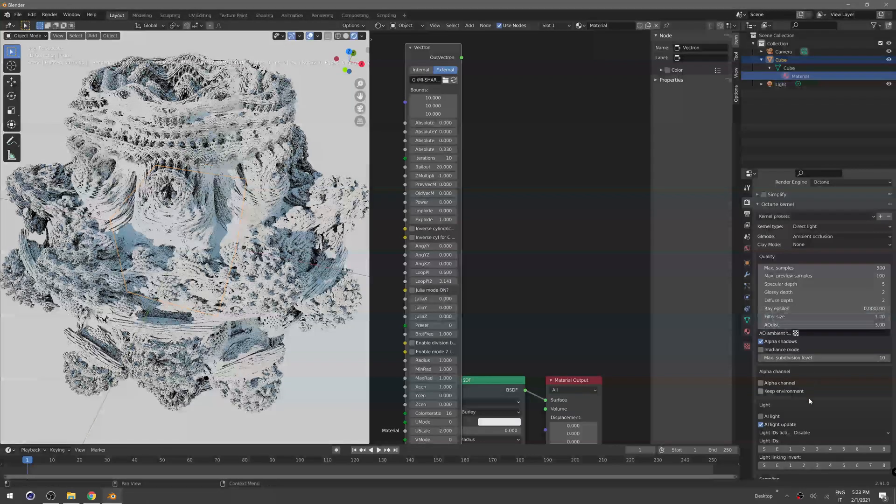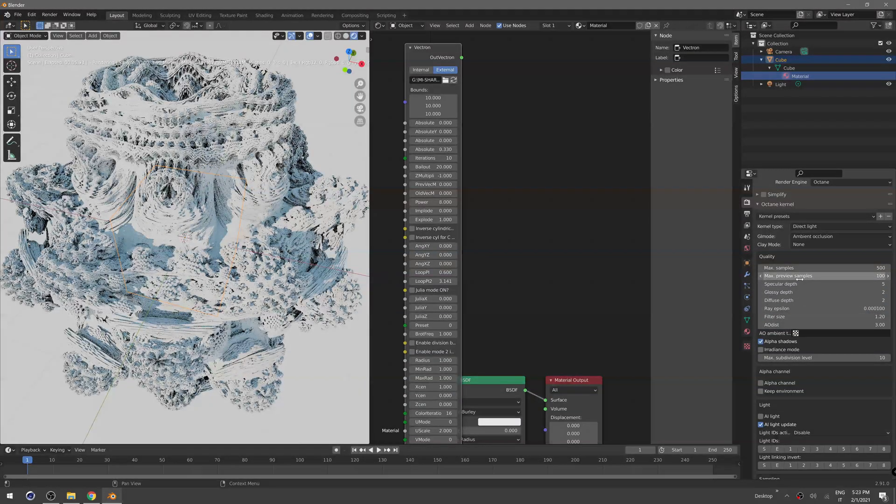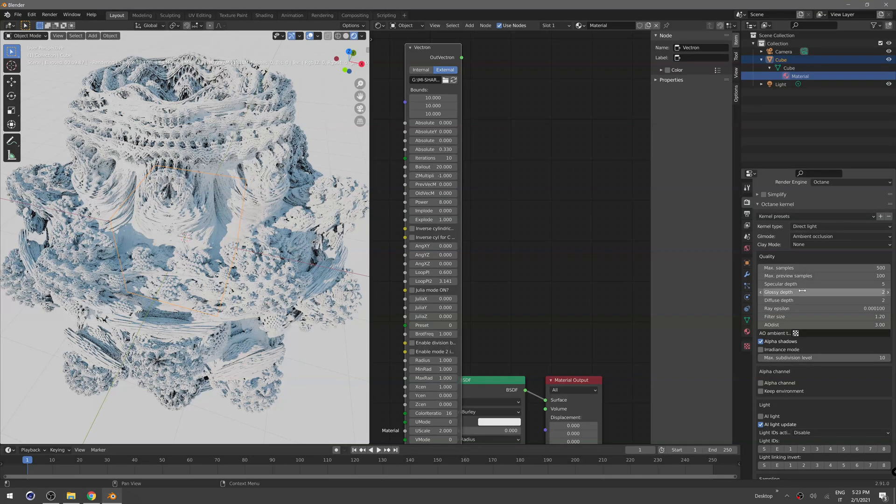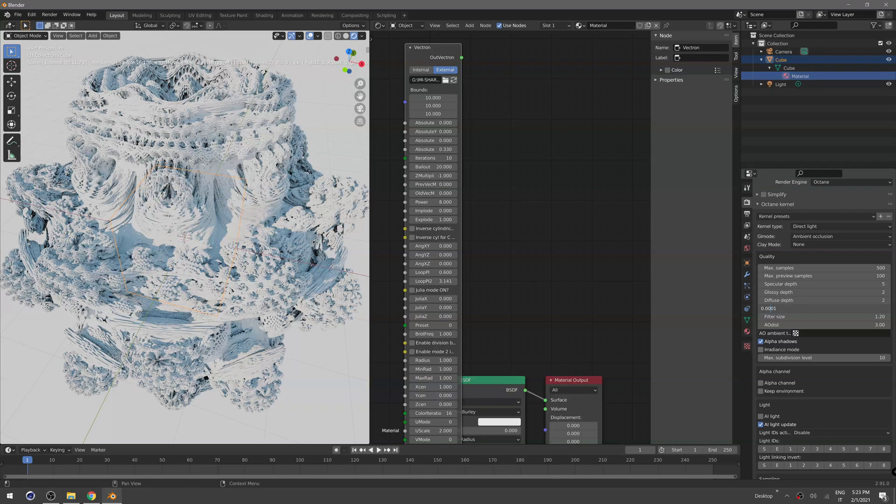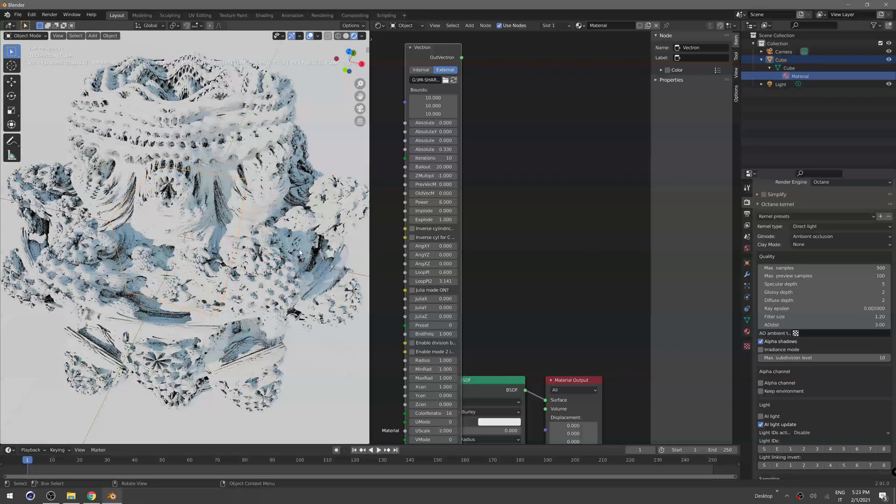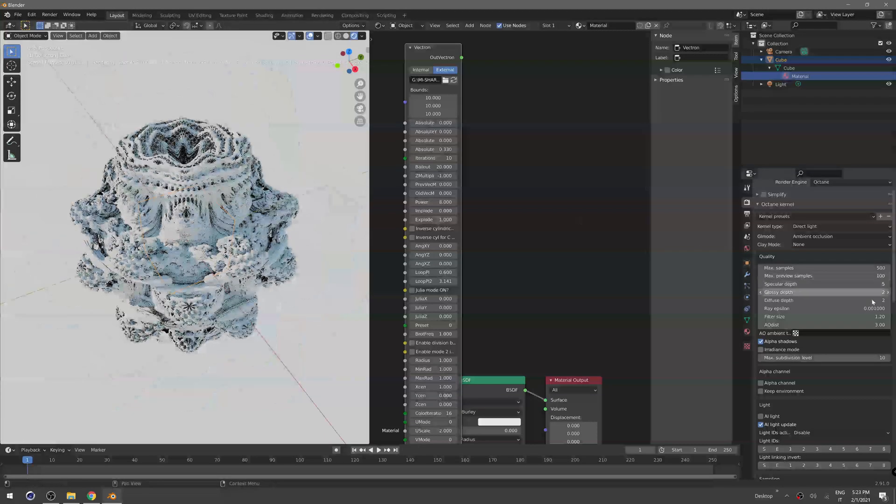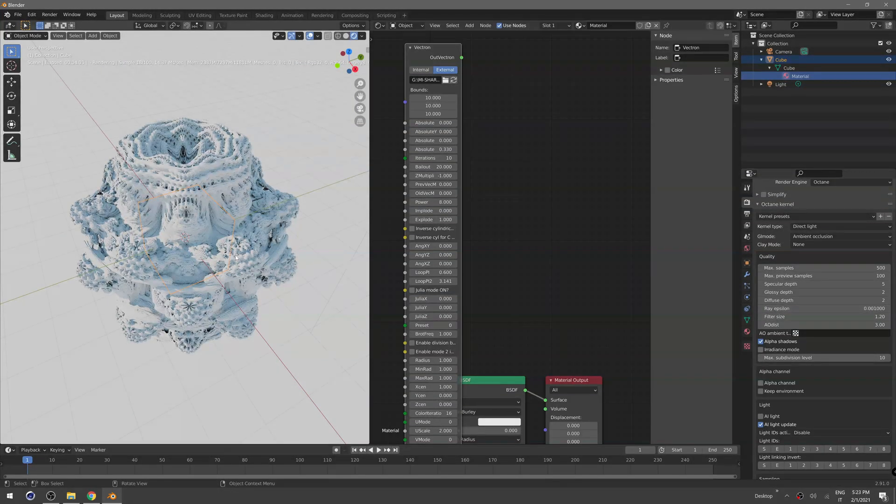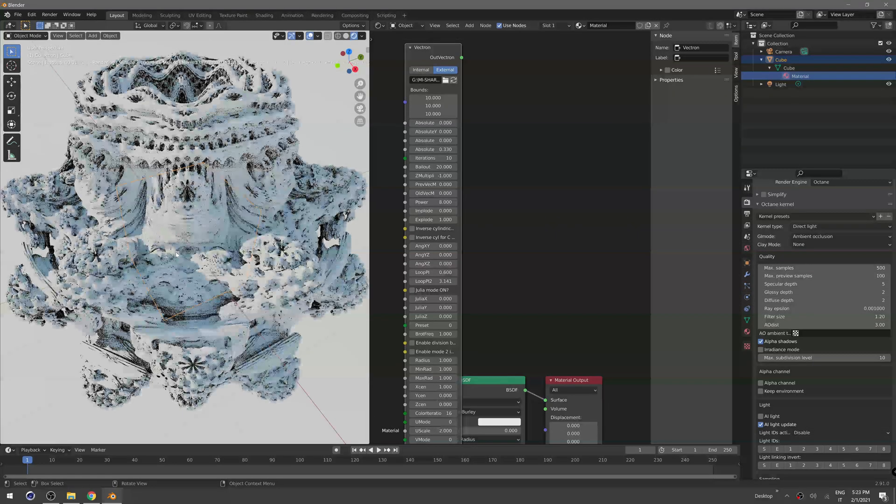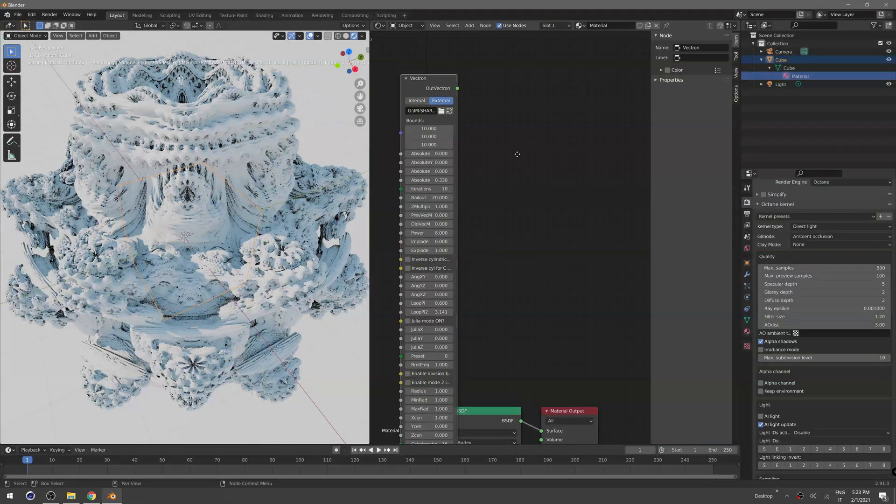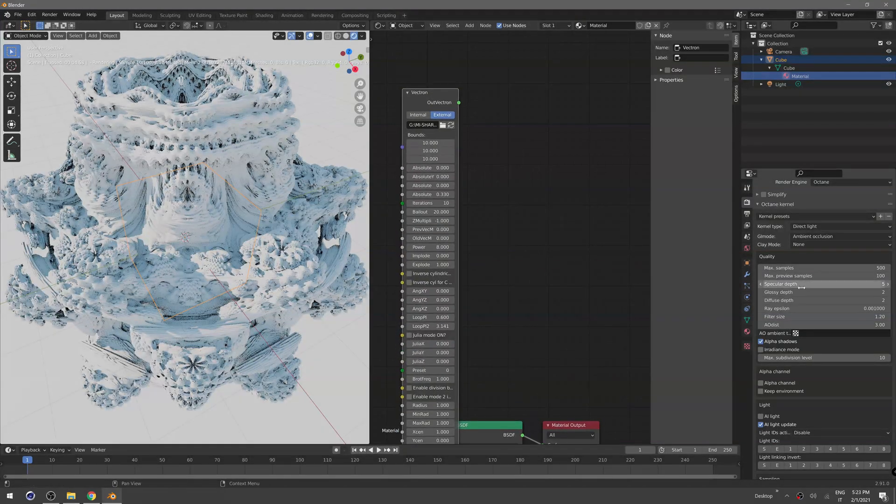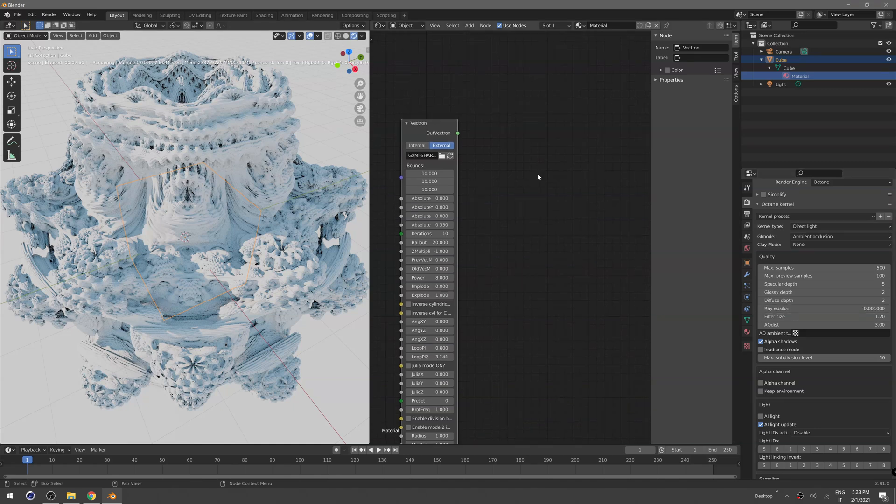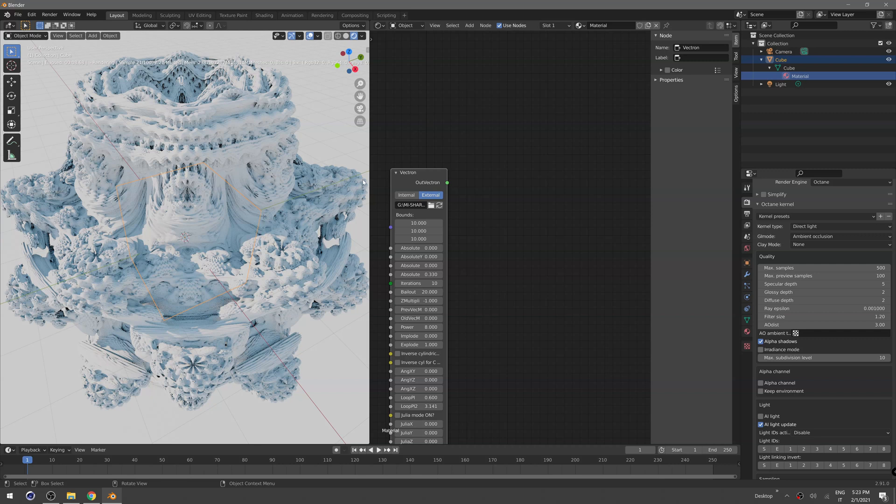Also what we can do here is change the number of samples or change the ray epsilon so we have more or less detail. I like to set that to 0.001 so it's faster, and we can just decrease that so we have more detail for the final render.